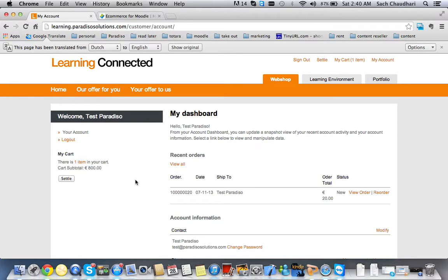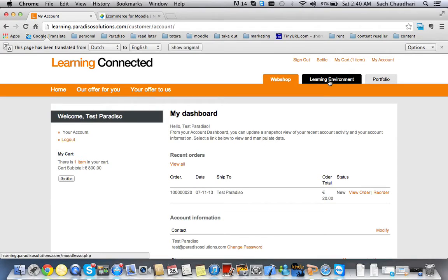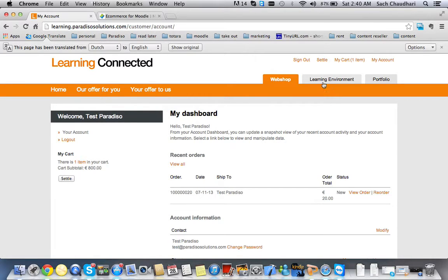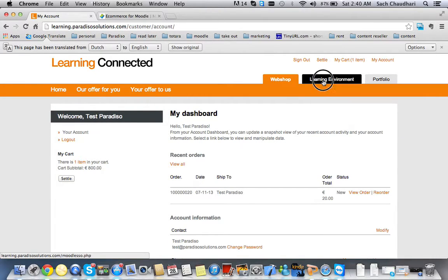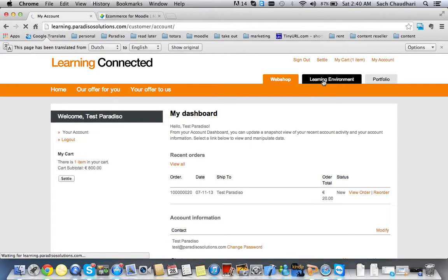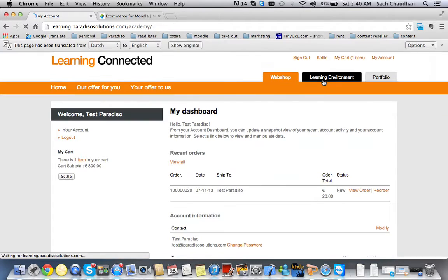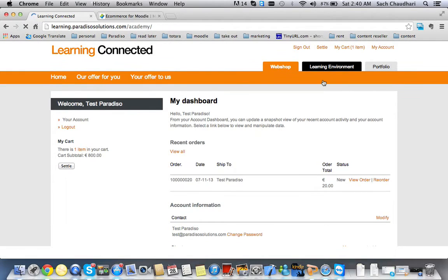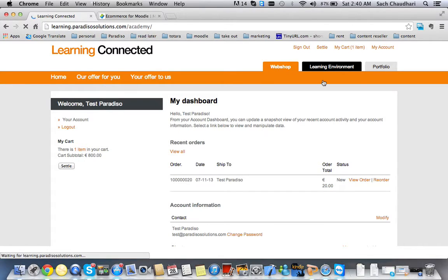Now the learning environment is basically Moodle. When I click on it, it should let me log in without having to enter username and password. That's the demonstration of the single sign-on.